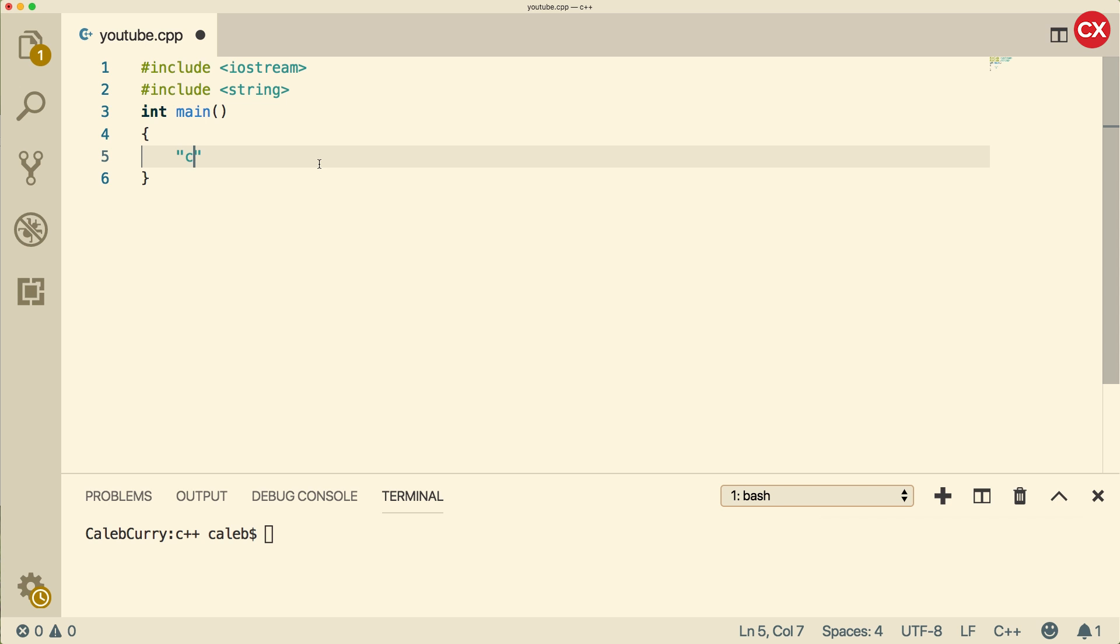Now there are three other quoted constants that we haven't talked about in this series, but you might want to know they exist. That is wchar underscore t, char 16 underscore t, char 32 underscore t. These are constants used for Unicode. Unicode allows us to create applications that support multiple languages. You definitely want to research those if you're interested. I'd recommend char 32 underscore t.